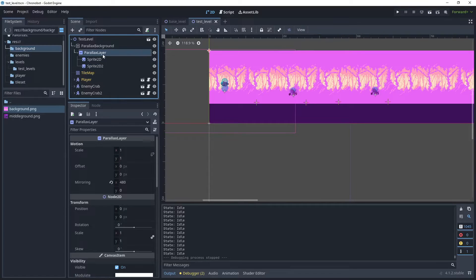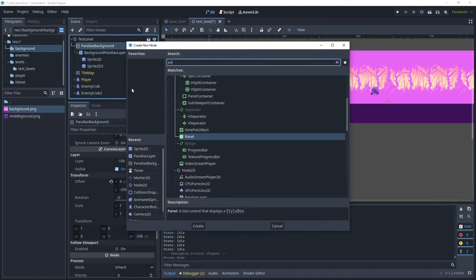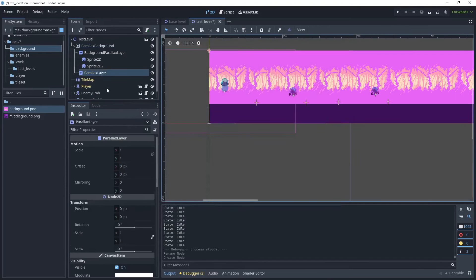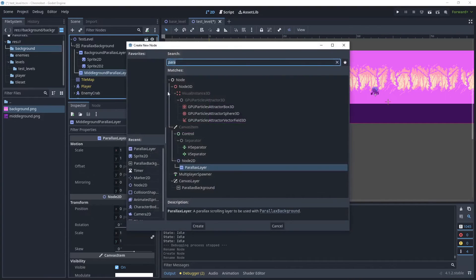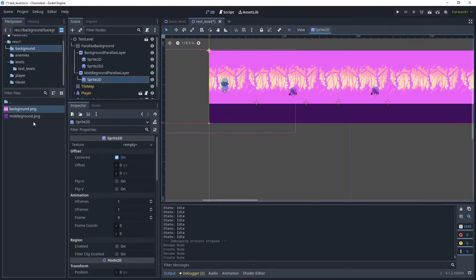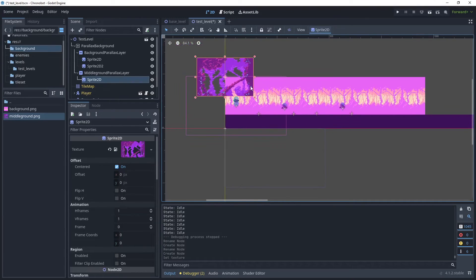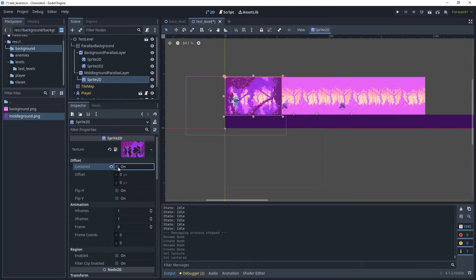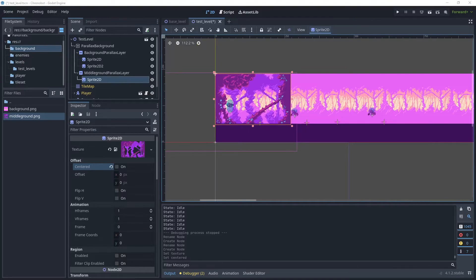I'm going to rename this ParallaxLayer as 'Background ParallaxLayer', and then let's create a new parallax layer — add a child node and choose ParallaxLayer again, but we'll call this 'Middle Ground'. Add a child node which is Sprite2D, and in the texture let's put the middle ground in there. We've got our middle ground positioned here, so we need to turn 'Centered' off again. We need to check the size of that middle ground.